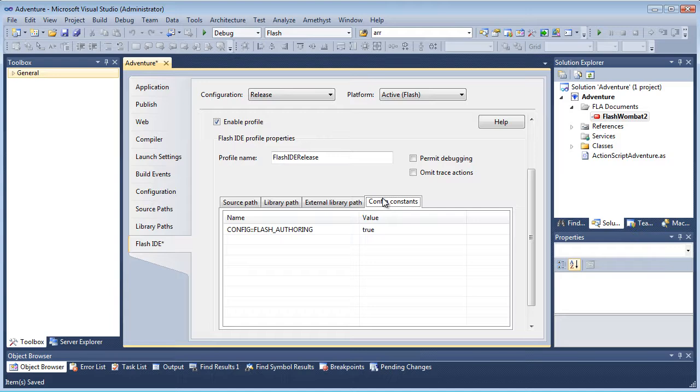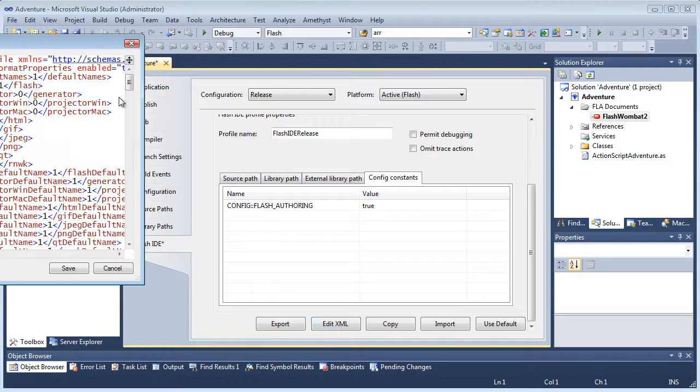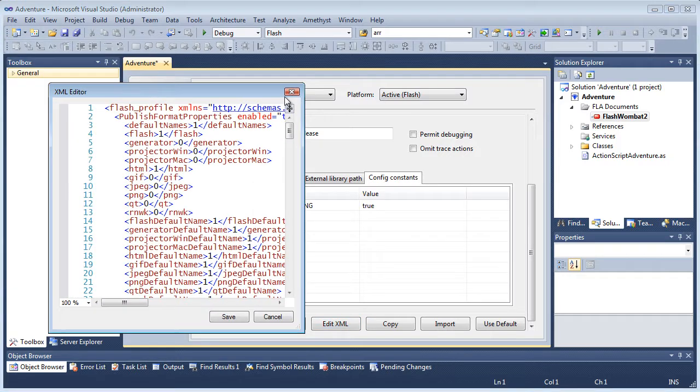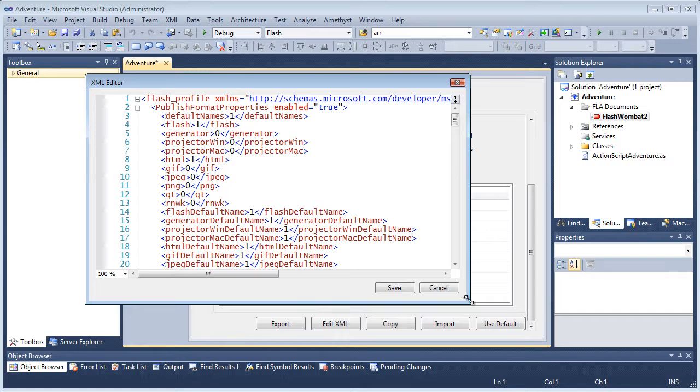Only the most common settings are listed in the Properties pages, and if you want to tweak other settings, you can do so either in the Flash IDE or by clicking Edit XML in Amethyst to load the XML from the saved properties into an editing window.